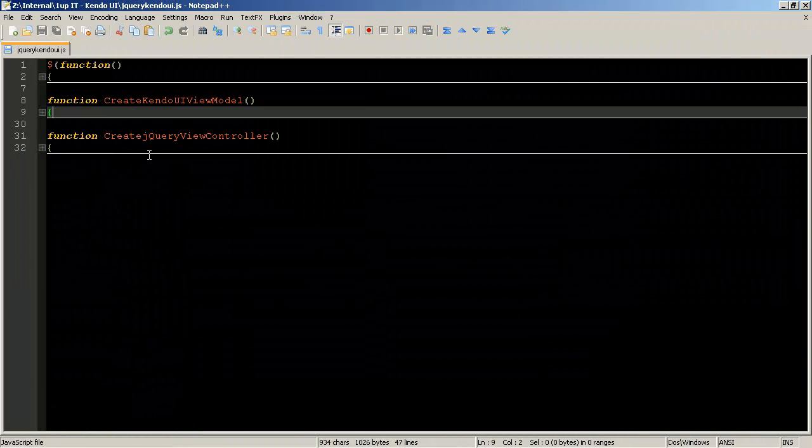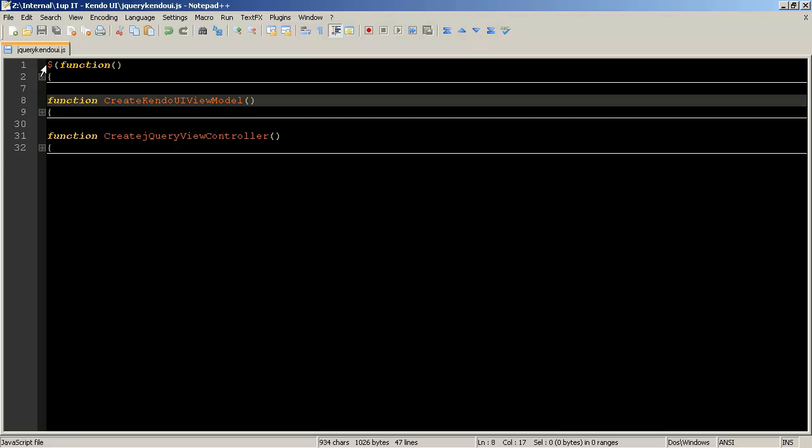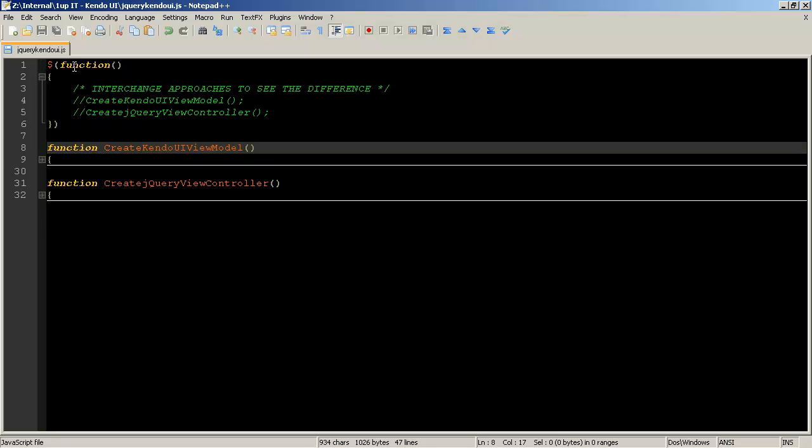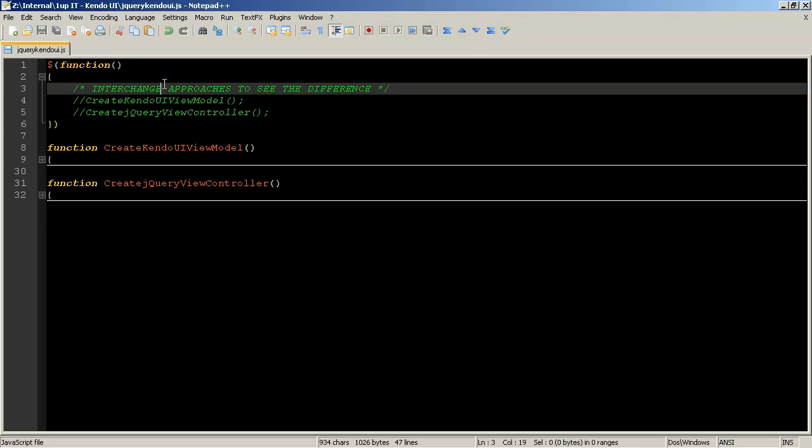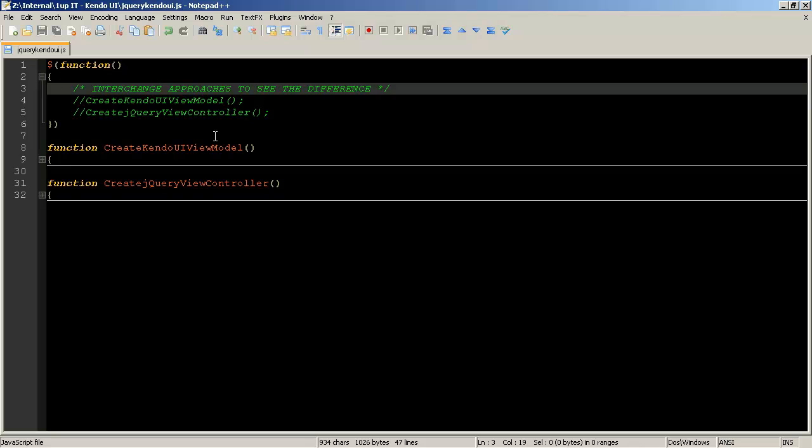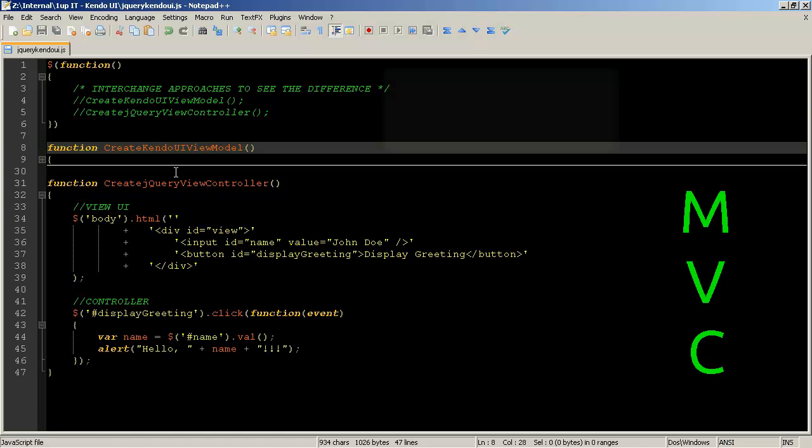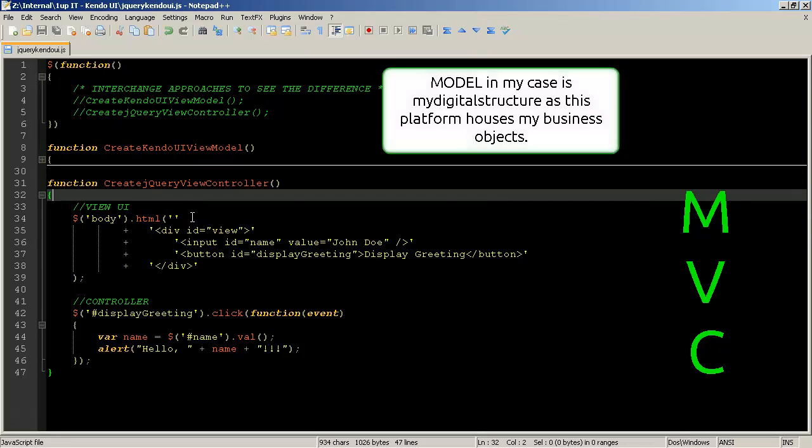I'm just going to close up all these functions so this function here is just a function that I've set up which will basically call either the Kendo UI view model function or the create jQuery view controller model so the first one we'll look at is the traditional create jQuery view controller which is what I've been using in the past and what I've been fairly familiar with so if I just open this one up.